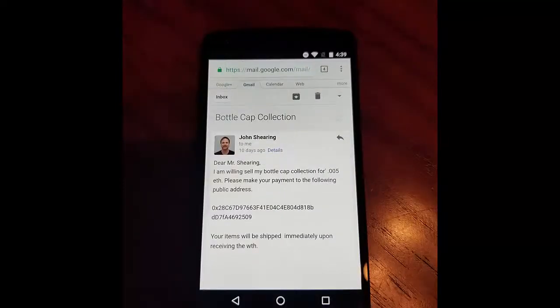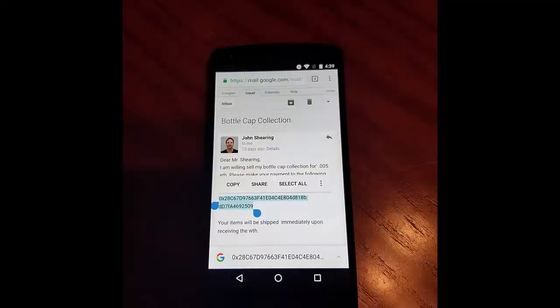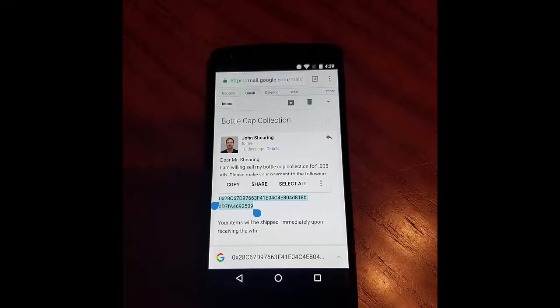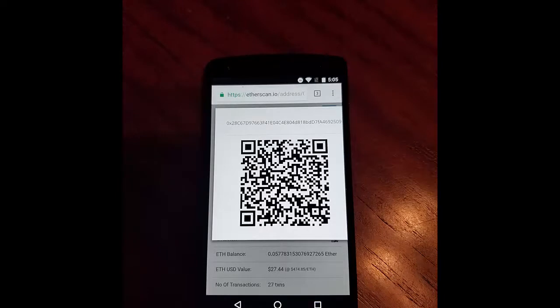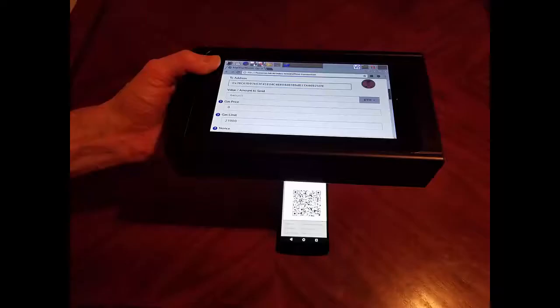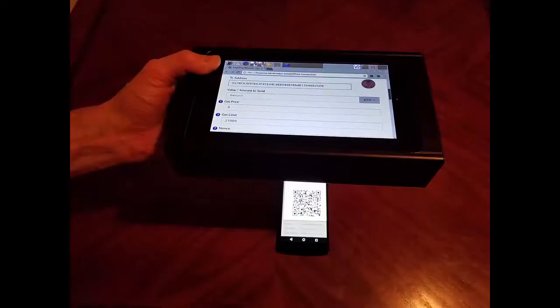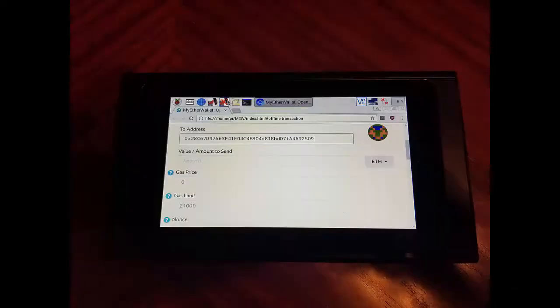To send money to a business associate, copy their public address from an email onto your phone's clipboard. Then paste it into the search box at Etherscan.io to display a QR code representation of their public address. Then simply scan their public address into the Vault from your phone and choose how much to send.